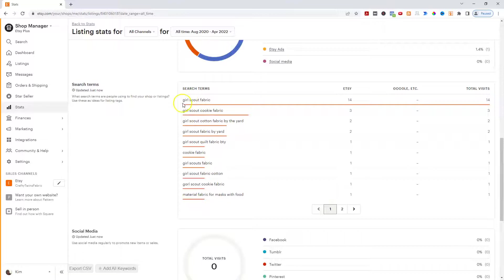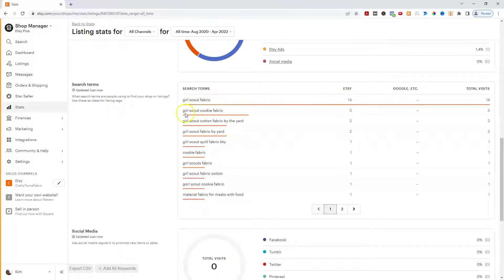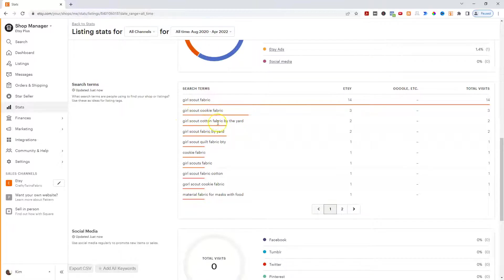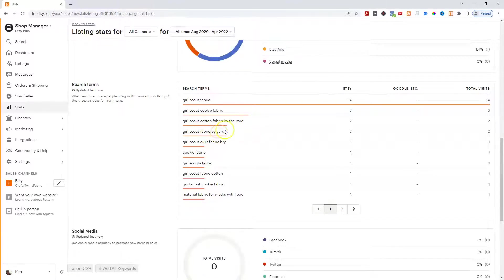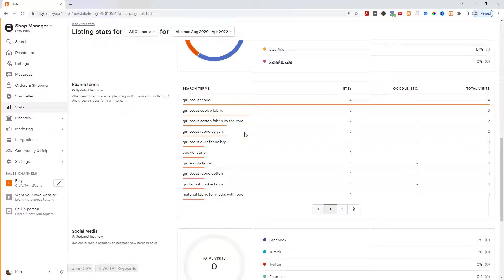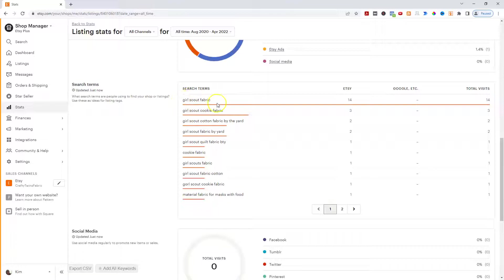So in this case, Girl Scout fabric is the highest with only 14 visits from there. And then Girl Scout cookie fabric, Girl Scout cotton fabric by the yard, Girl Scout fabric by yard. And if you're doing keywords, you don't have to have them be exact matches per se. But in this case, I would definitely want to make sure that Girl Scout and fabric were all words that were in my title, in my description, in my tags.